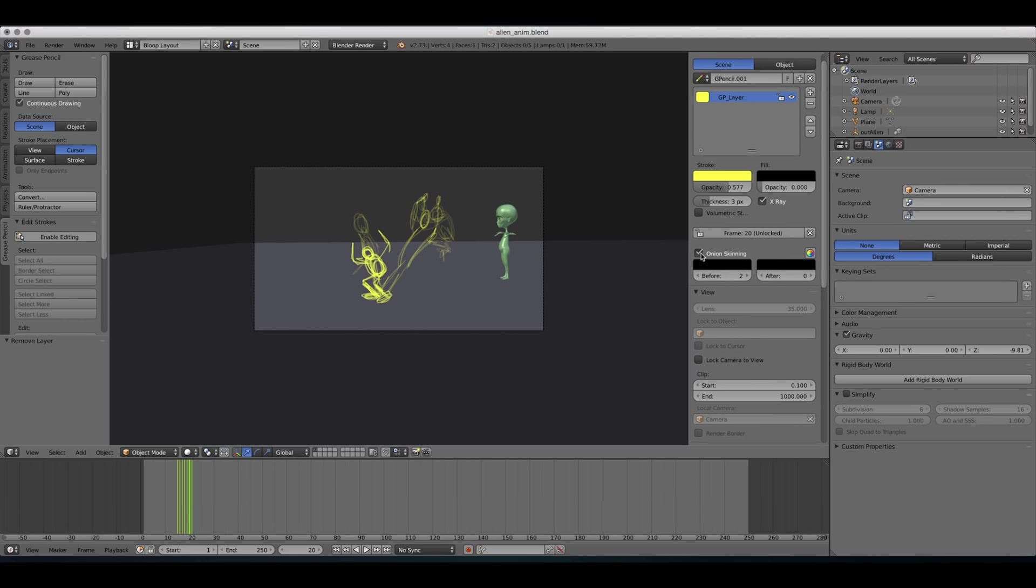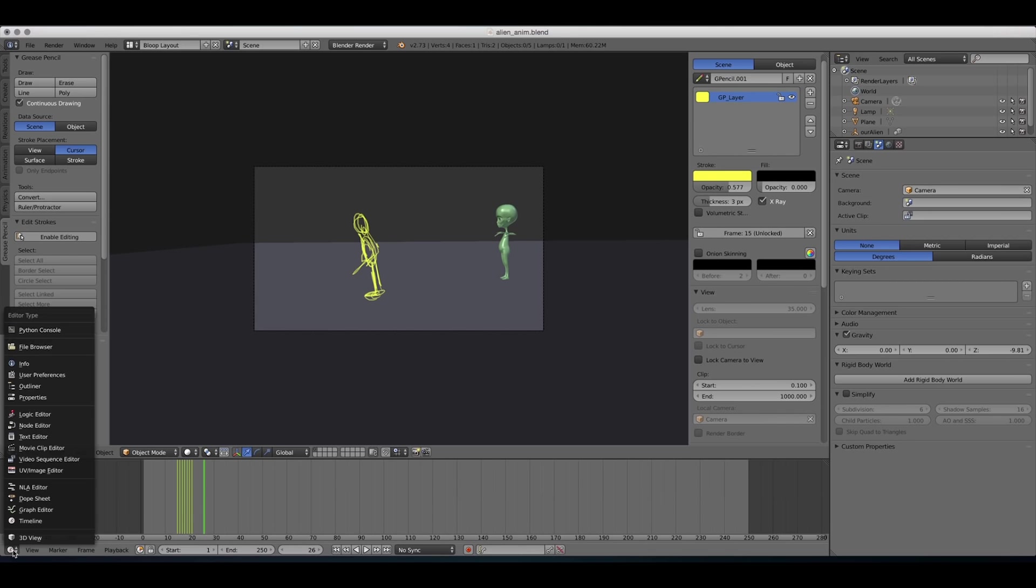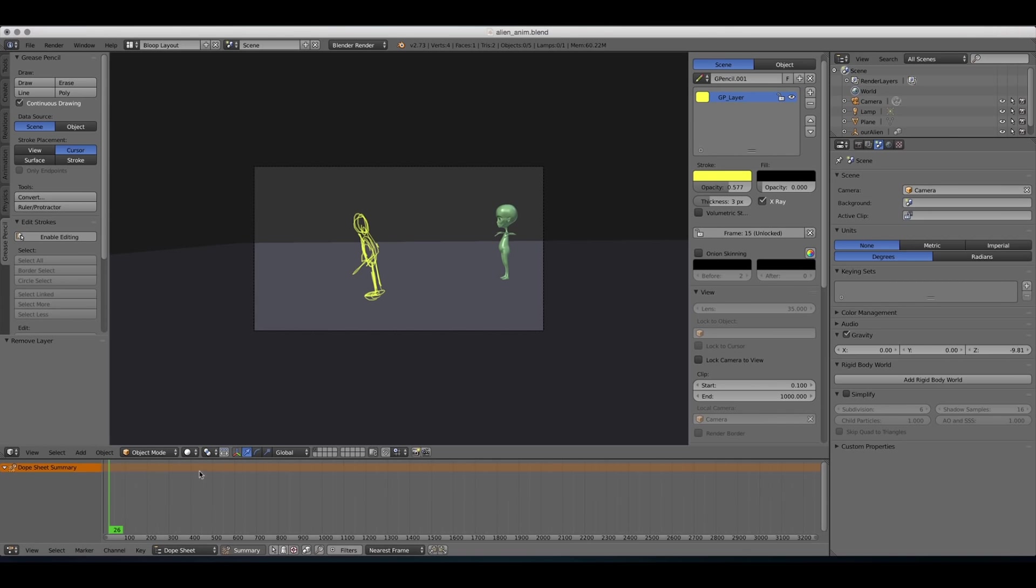All right, now I'm gonna turn it off so we can watch our animation. And now we should adjust the timing. To do that, we're gonna go to the dope sheet.